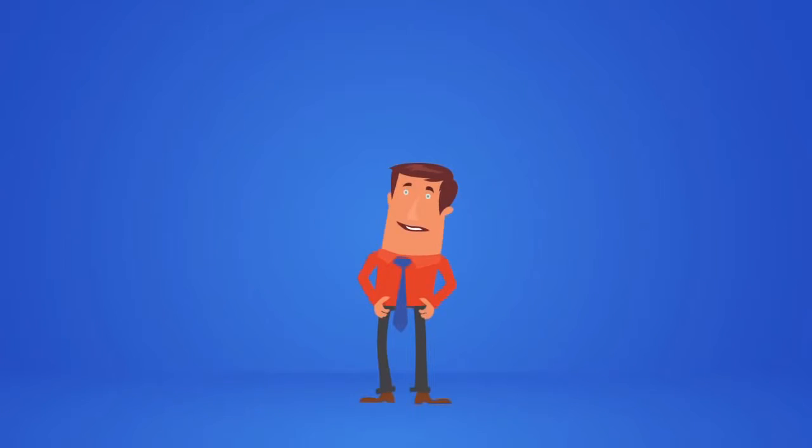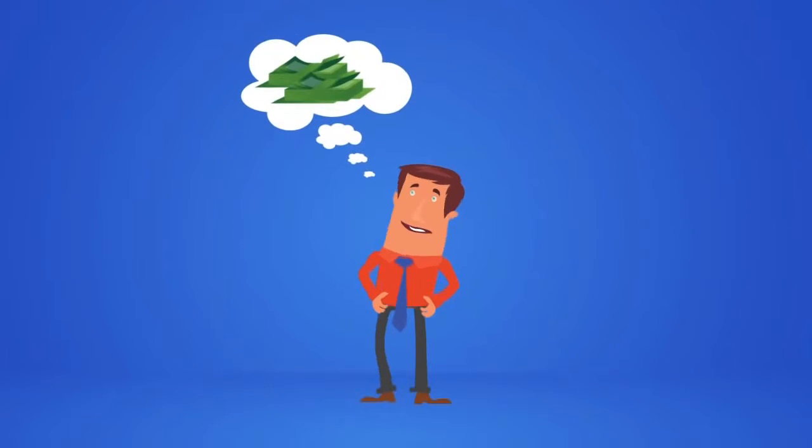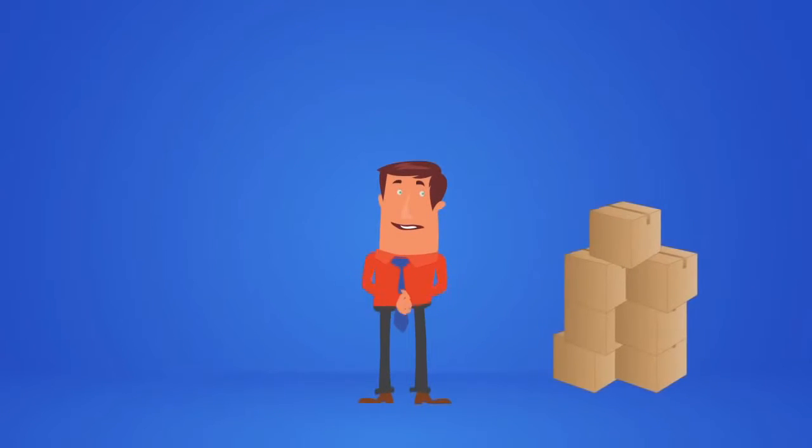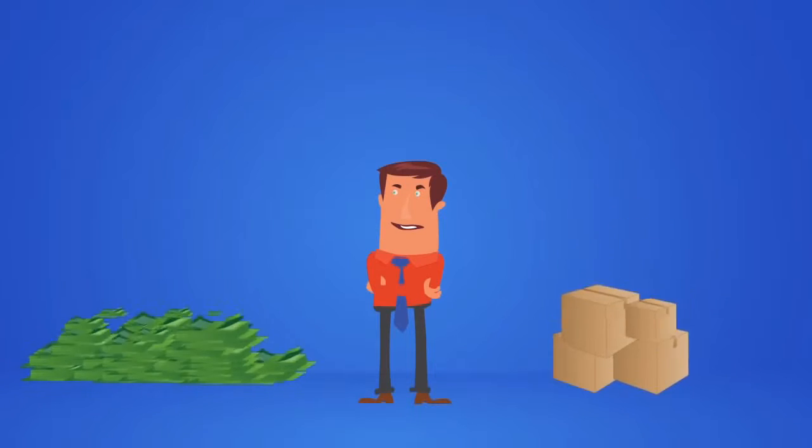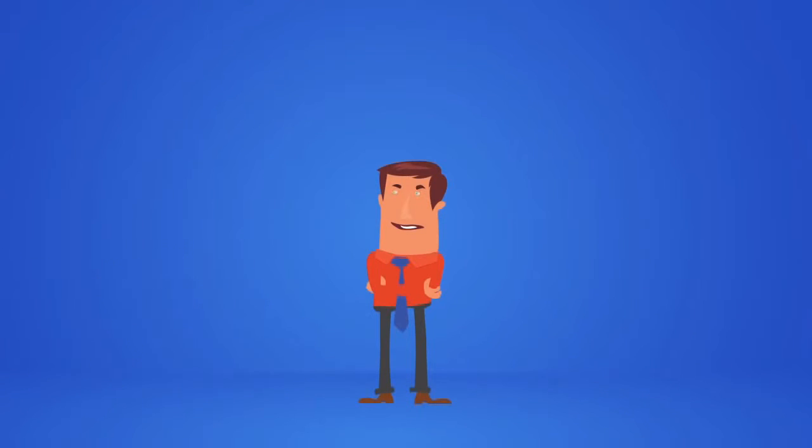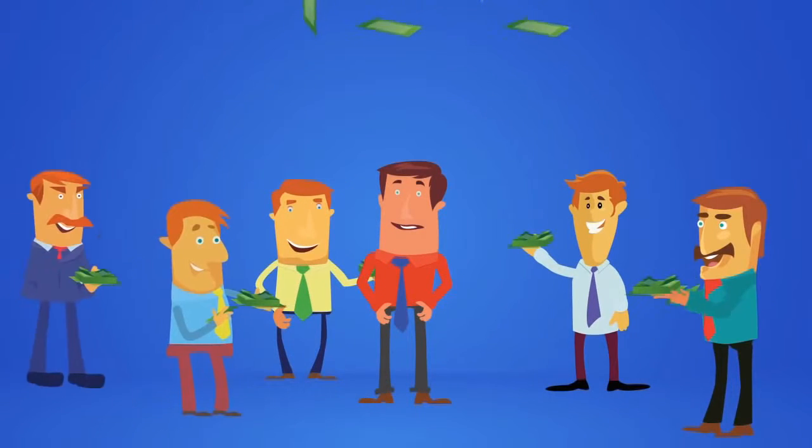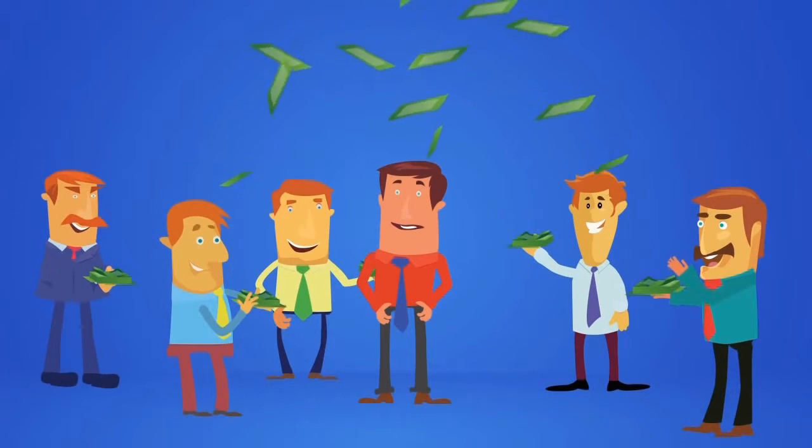He would also like to use webinars to make money by selling products and services because John knows how effective selling on webinars can be.